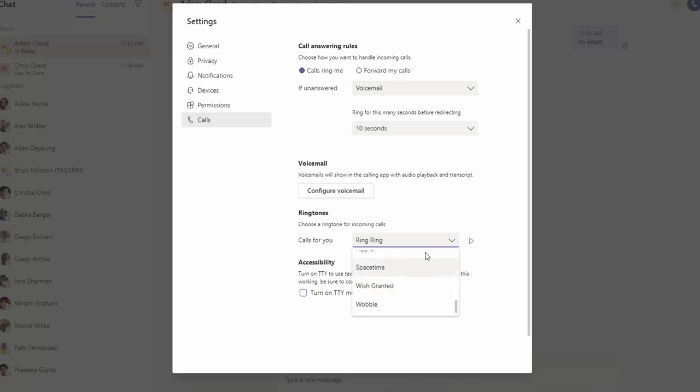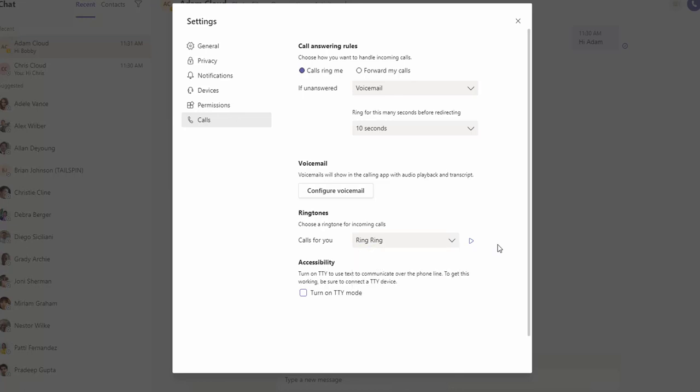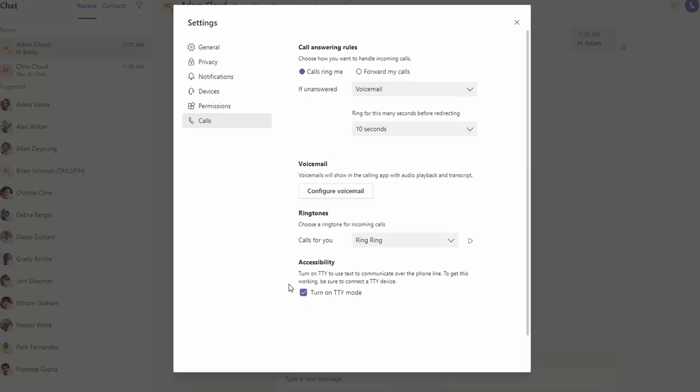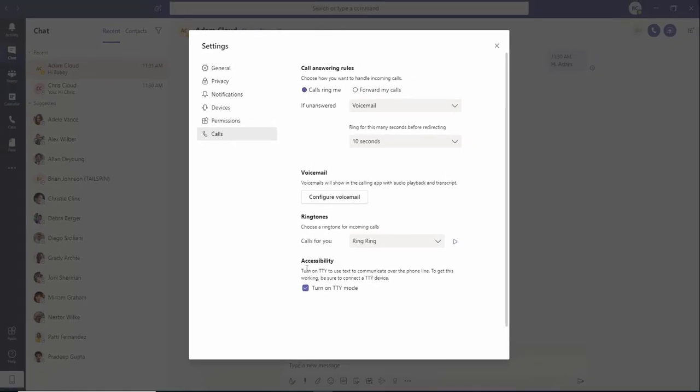Unfortunately, you cannot customize the ringtone—in other words, use your own ringtone. You can turn on TTY mode for accessibility here, which will enable accessibility mode.